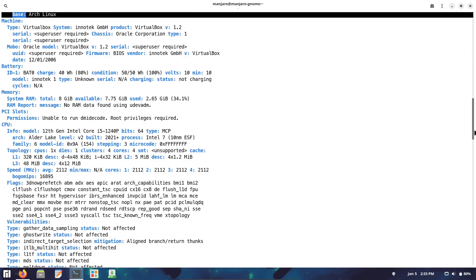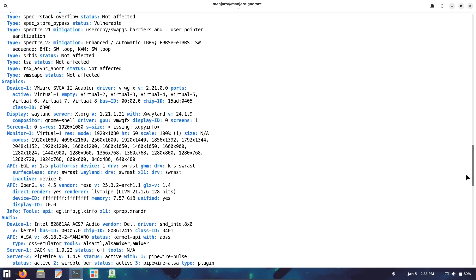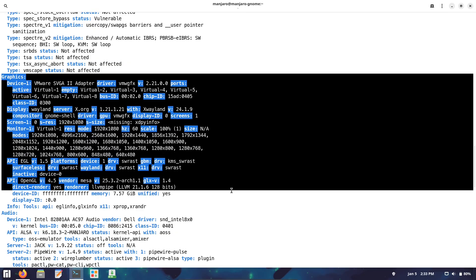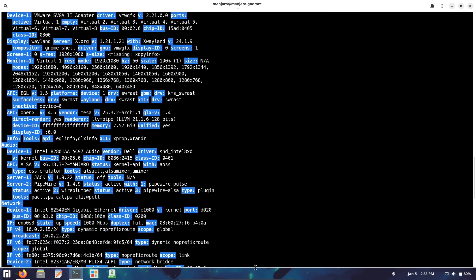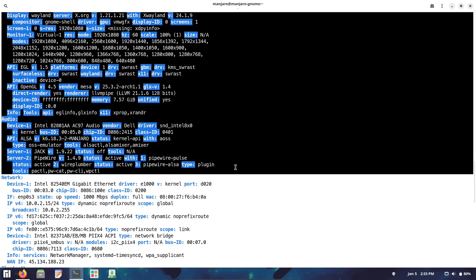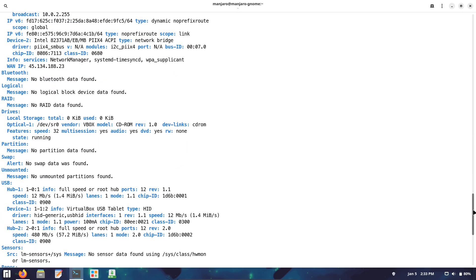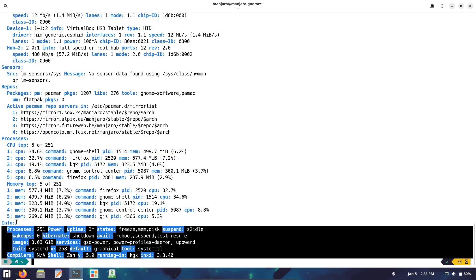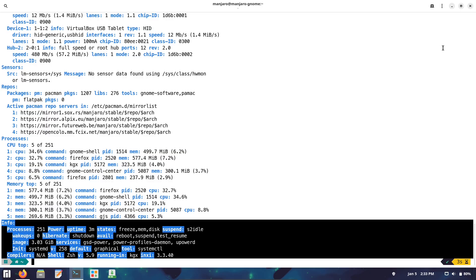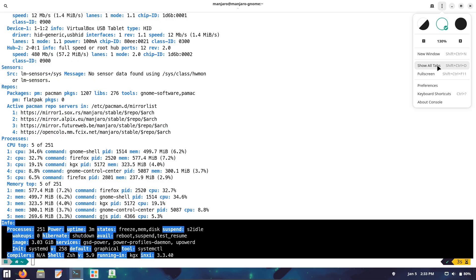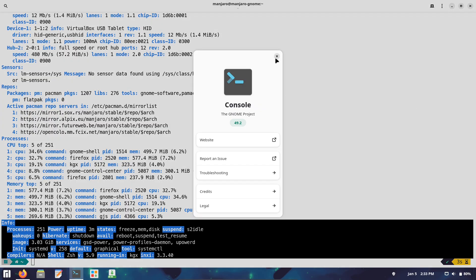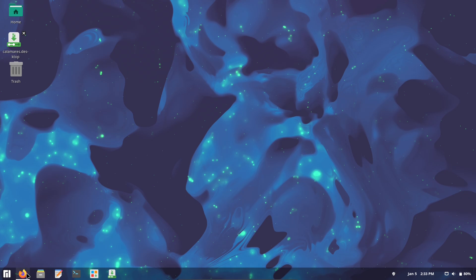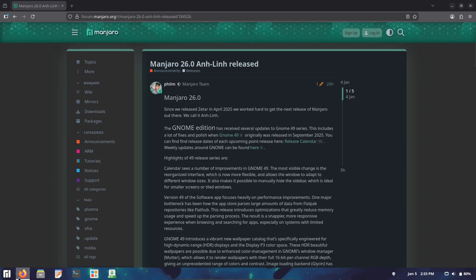Other notable software includes Mozilla Firefox 146 for secure browsing, LibreOffice 25.8.4 for productivity, GStreamer 1.26.10 for multimedia handling, WirePlumber 0.5.13 for audio management, and ALSA 1.2.15.1 for sound system improvements.